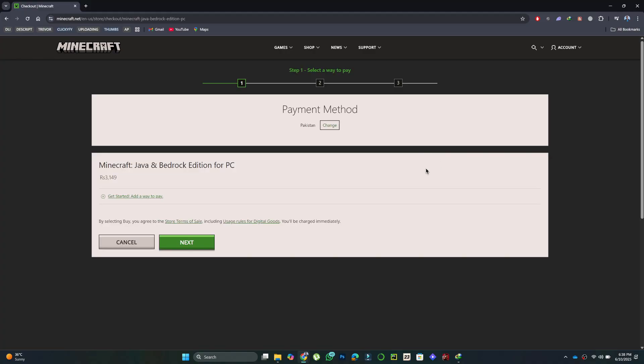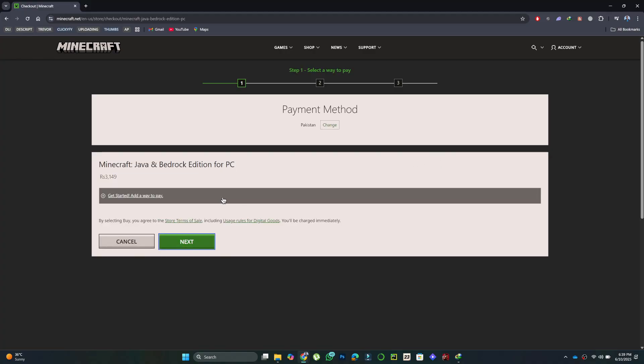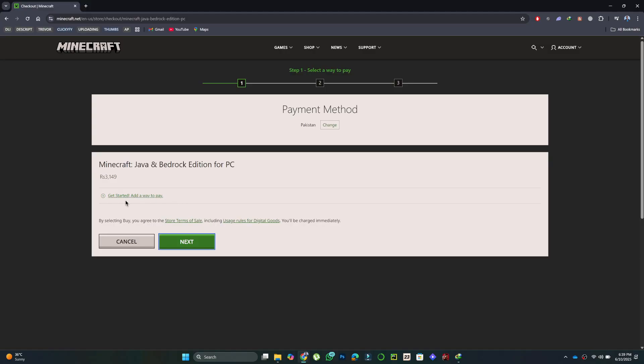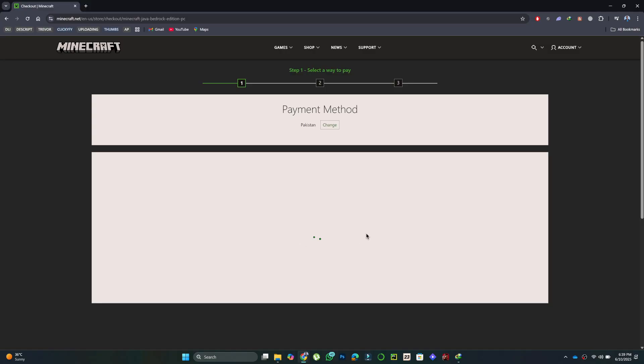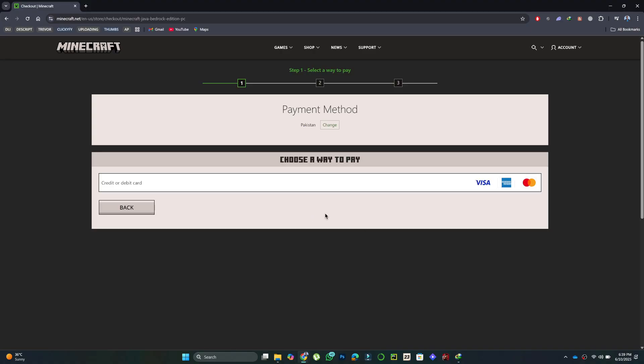After signing in, you will be redirected to the checkout page. Enter your payment details including your card number and billing information. Once all information is filled correctly, confirm the purchase.